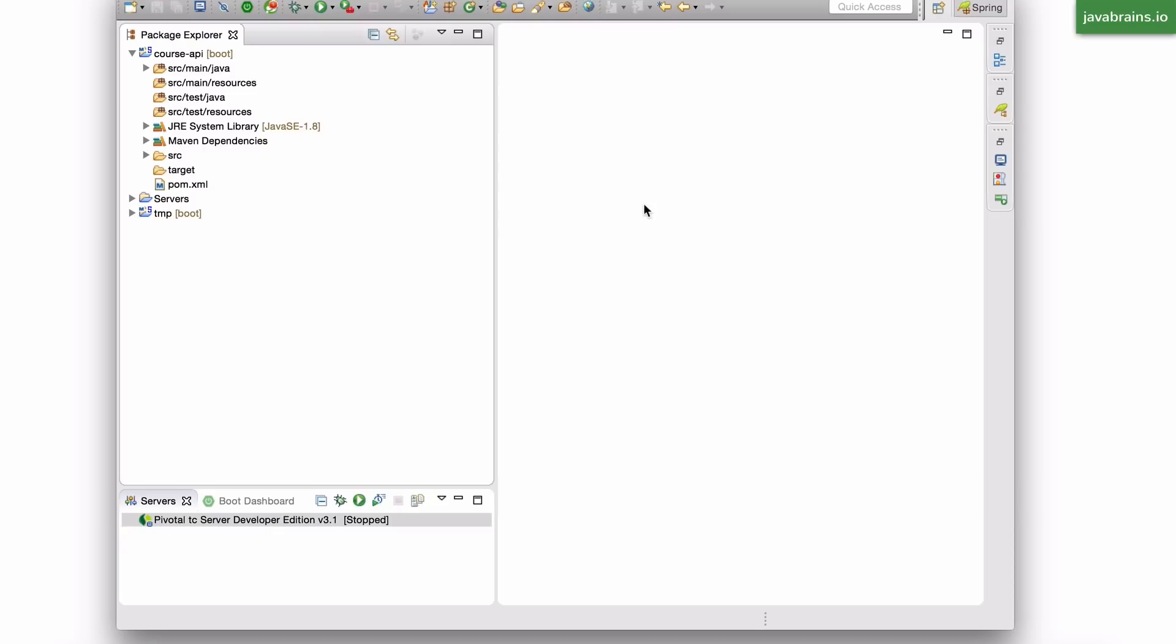It's a Tomcat configuration. What you can do is put a properties file in your project and change the default port to something else that you're comfortable with. I'm going to show you how to do this. This is just one example of the various things that you can configure in a Spring Boot application.